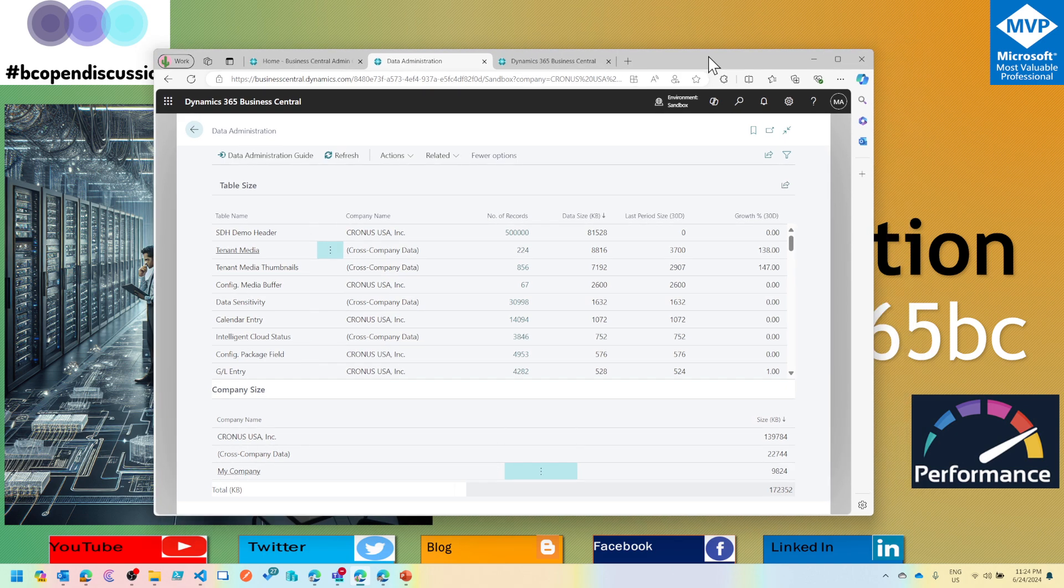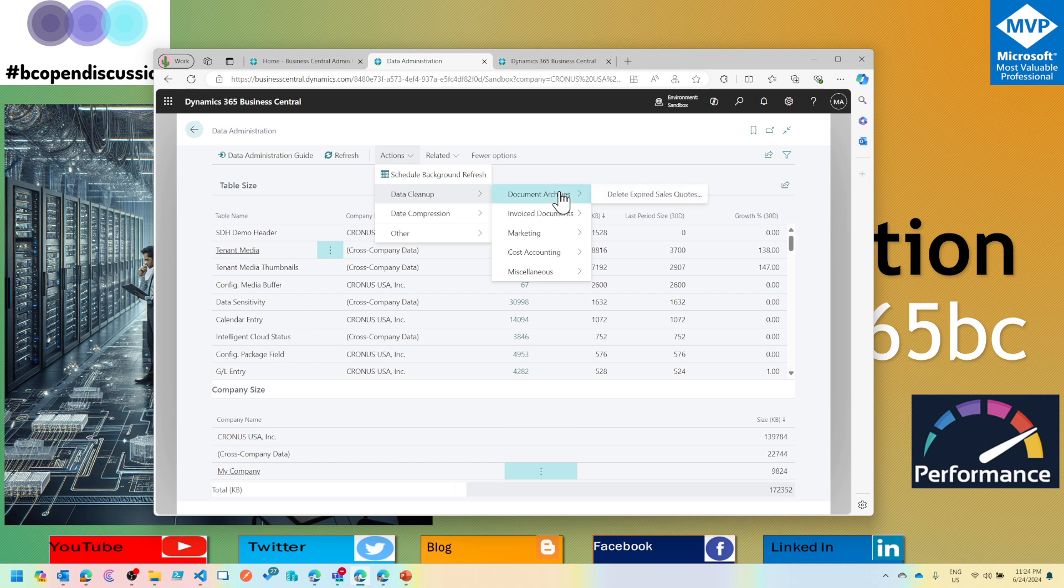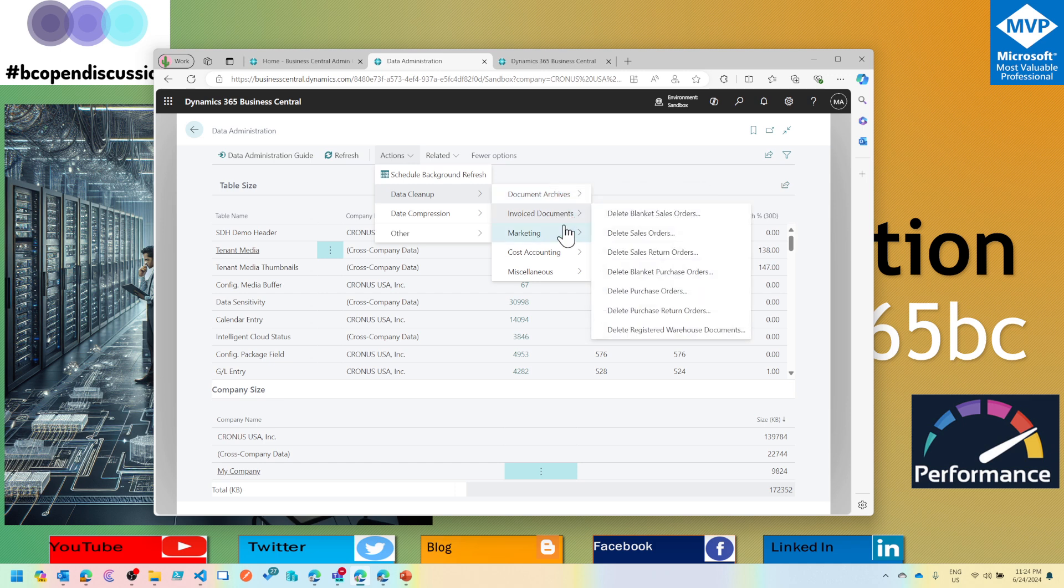What's best is that there is a built-in tool by Microsoft inside the base app which allows you to do that. Whether you are on Business Central SaaS or Business Central on-prem, any data which is of no use at this moment and Microsoft is allowing you to delete it, I would highly encourage you to come here and understand how much data you have.